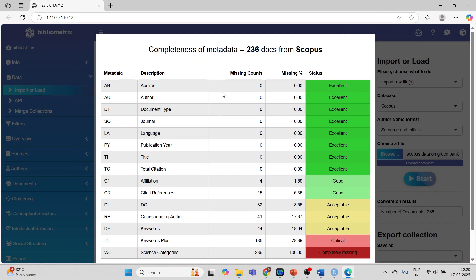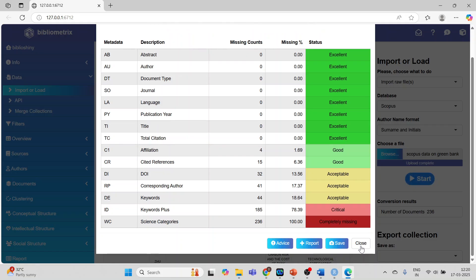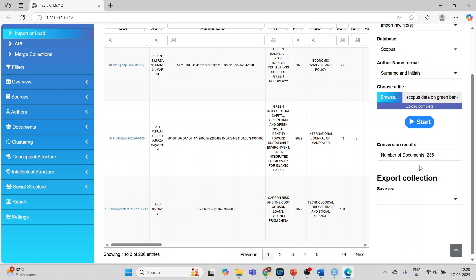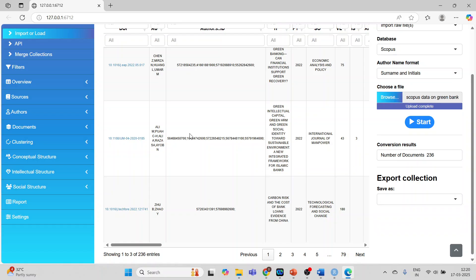It gives the message about completeness of the metadata. I have already explained the concept of metadata — kindly refer to my previous video and my playlist on bibliometric analysis. Scroll and press close. It gives you information such as the DOI of the paper, the authors, and the author IDs. The total number of documents is 236. This can be saved as Excel or R data format.